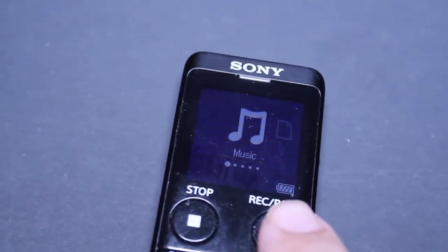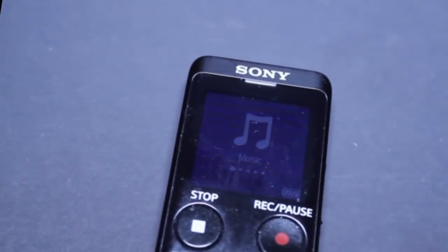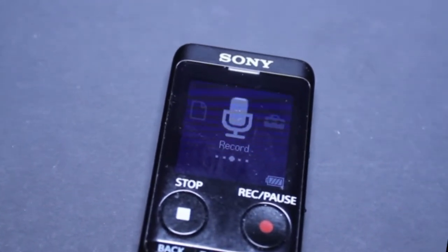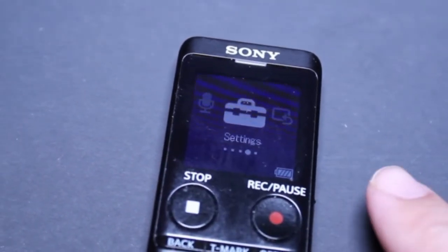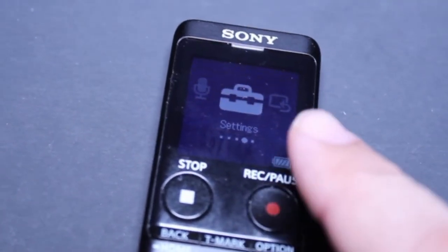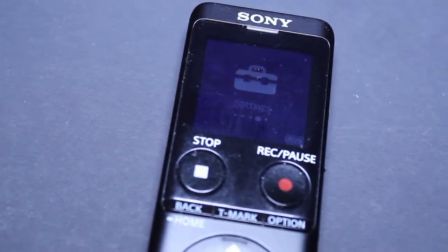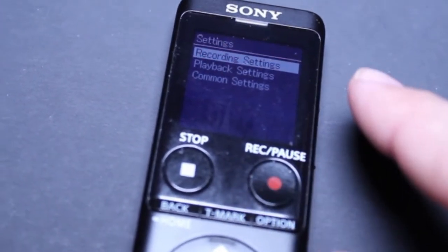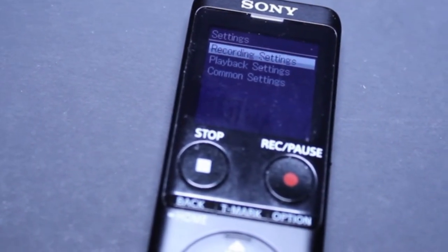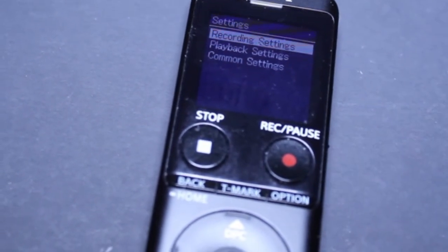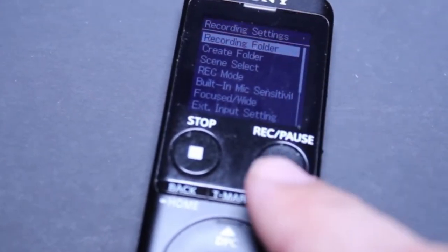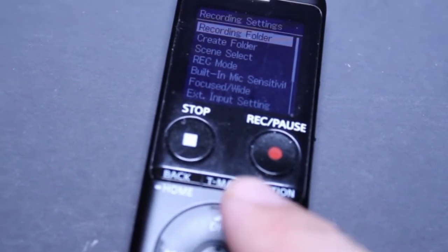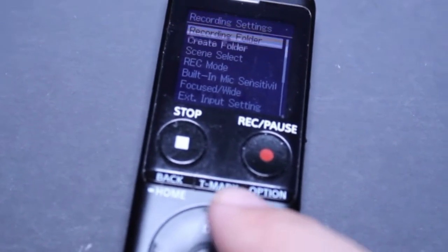Here we have the battery power indicator in the bottom right corner. If I go to settings, that's a very important place when you first get your recorder — a lot of the settings can be changed or altered in here. I'll hit okay, and we have recording settings, playback settings, and common settings. Under recording settings, I push the little circle in the middle to go in, and we have a lot of different options: create a folder, scene select, record mode, built-in mic sensitivity, and so on.